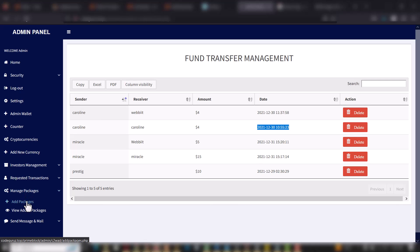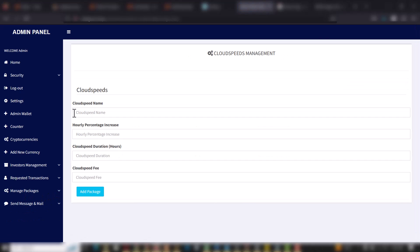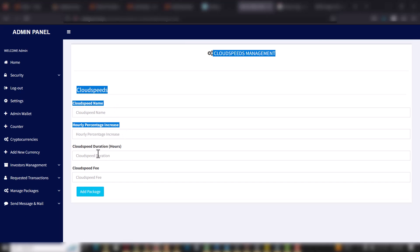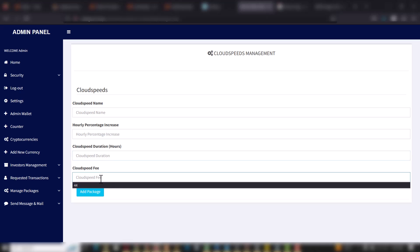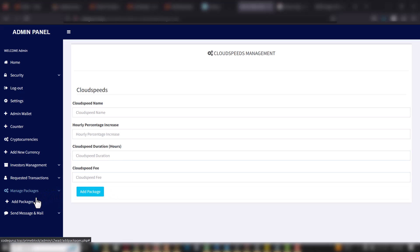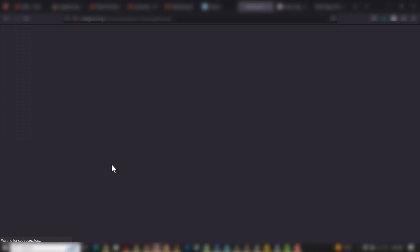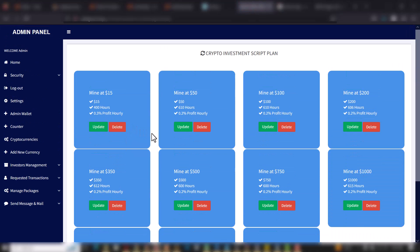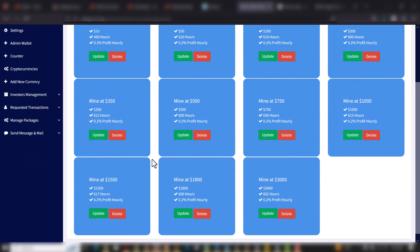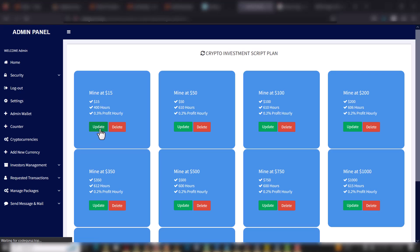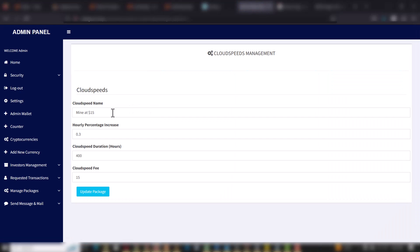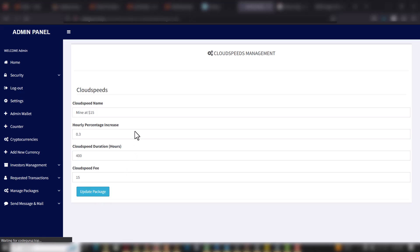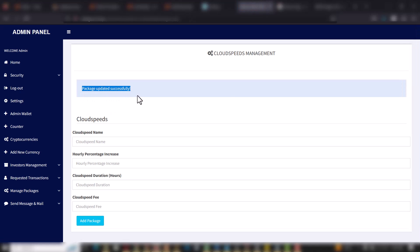When you go to Manage Packages, you can add packages here with the mining name, the hourly overlay percentage, the duration, and the fee. You can go to View Packages to see all packages added on the platform. When you click Update, you can update a package, change details, and click Update Package — you can see: package updated successfully.